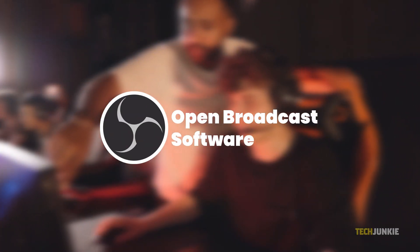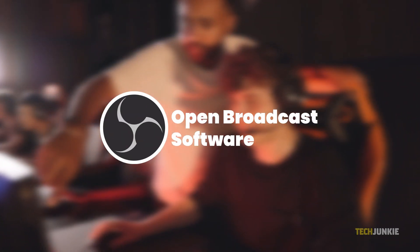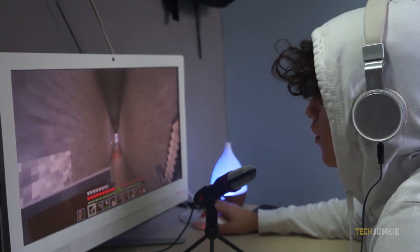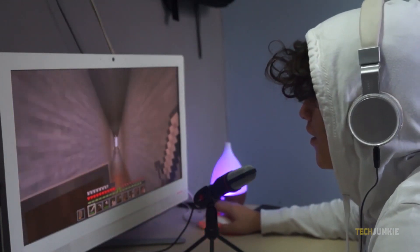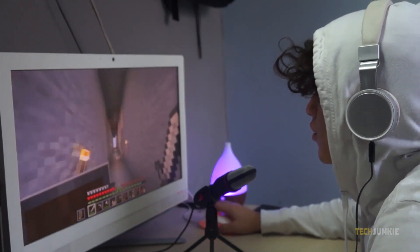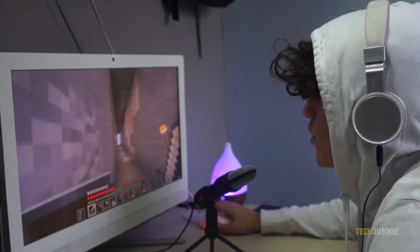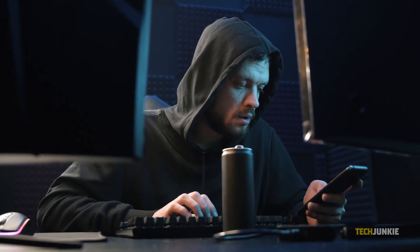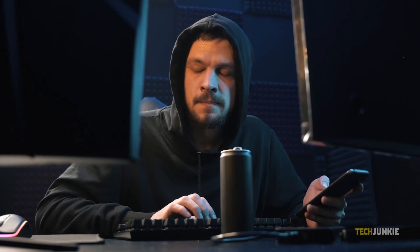OBS Studio is a great tool for any aspiring streamer or content creator to stream or record their content all for the price of free. As with any free and open source software though, you may run into the occasional bug. While trying to create your content, you may have run into an issue where trying to record your desktop shows nothing but a black screen. So if you're looking for a way to fix it, here's what you can try.